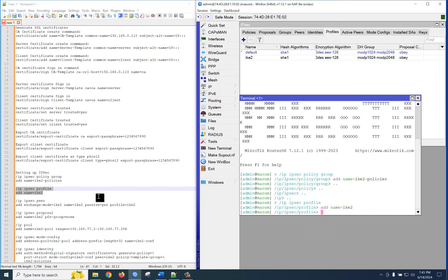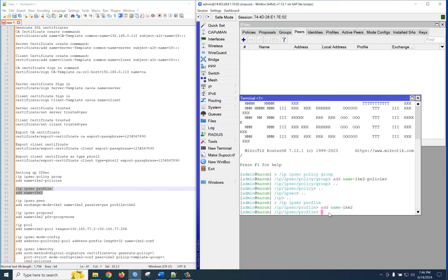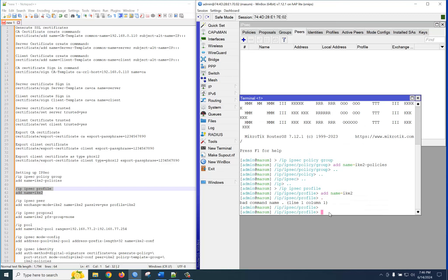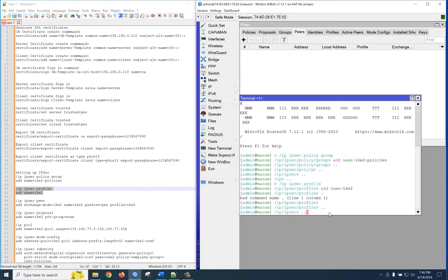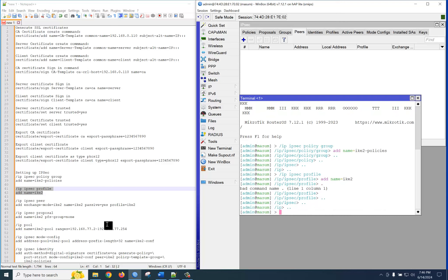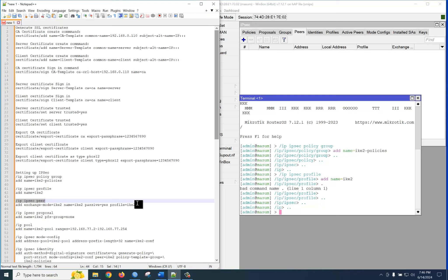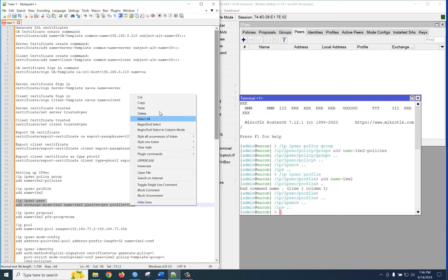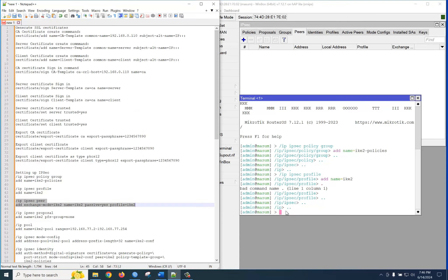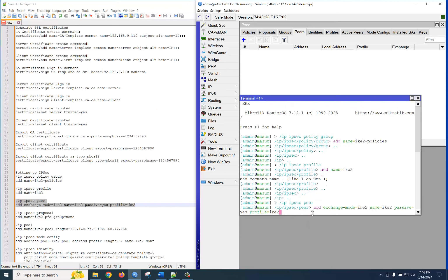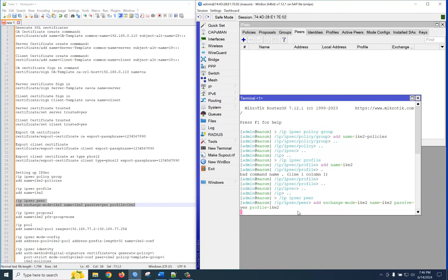The IKE profile is created. Now let's create a peer — just go to the peer tab, copy and paste it here. The peer is created. Very good.